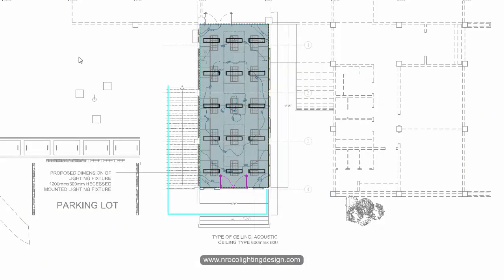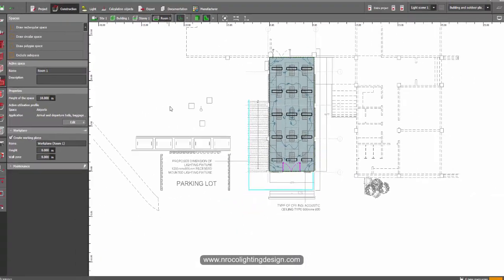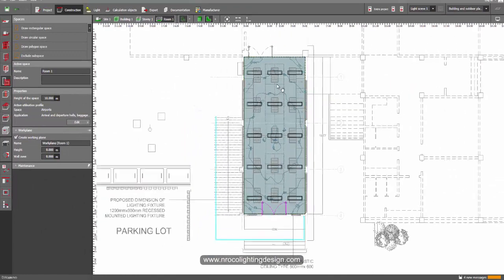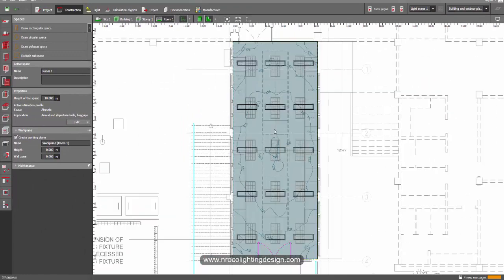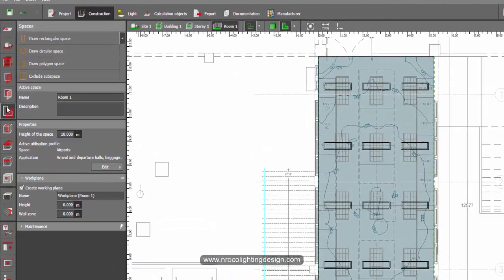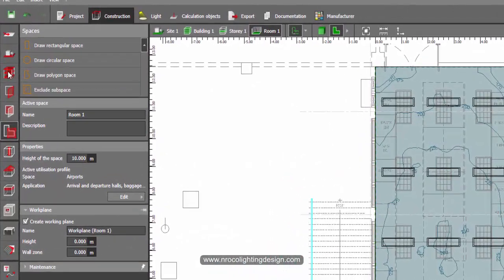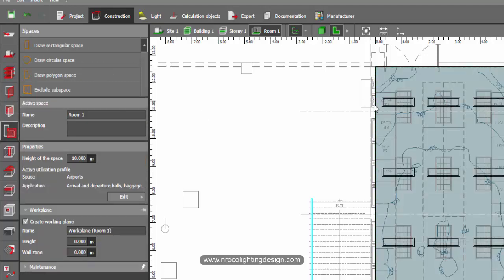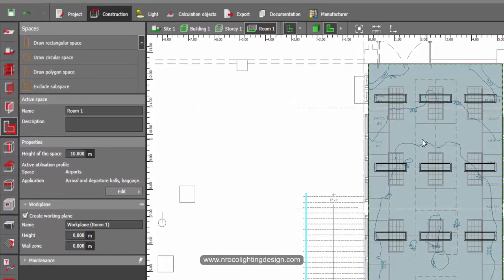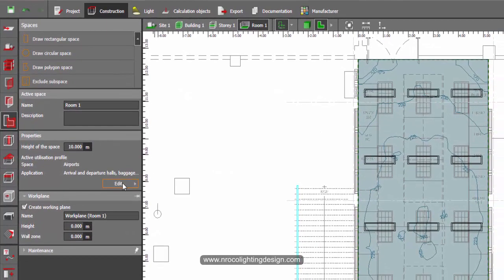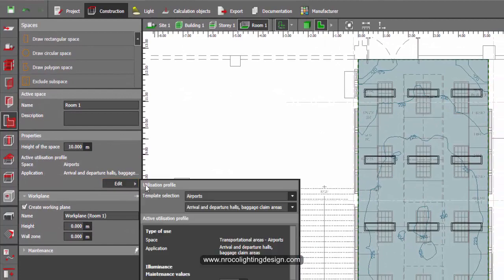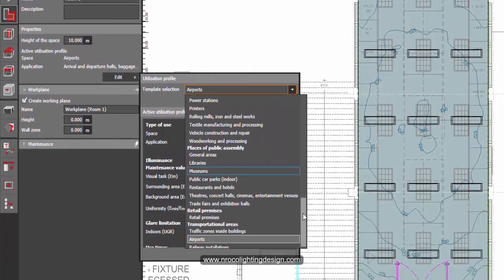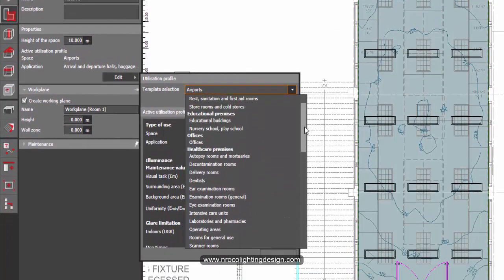So I open now my DIALux Evo and this room, let's just imagine this one as an arrival hall. Go here on your one, two, three, four, five, six tabs on the vertical. So this one is the spaces. Click on the room and then go in here at the edit tab.